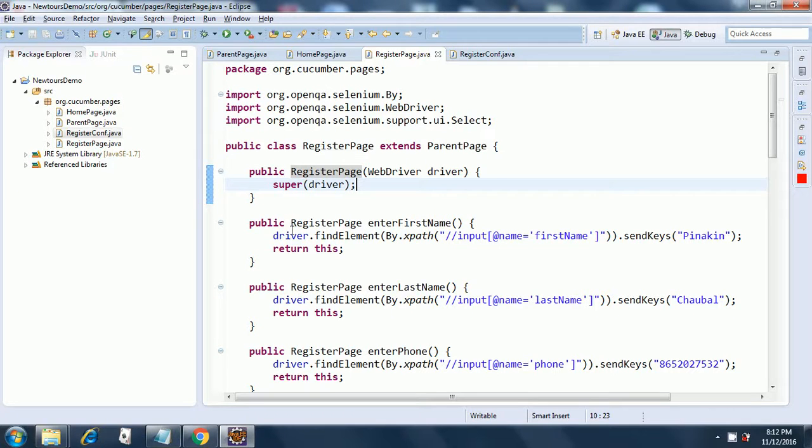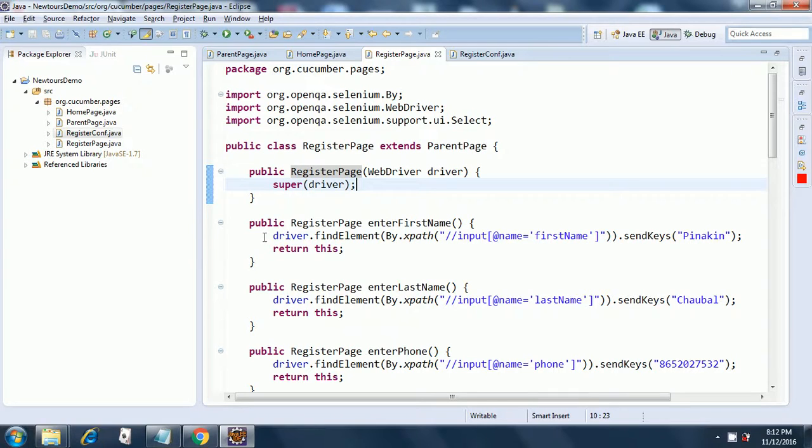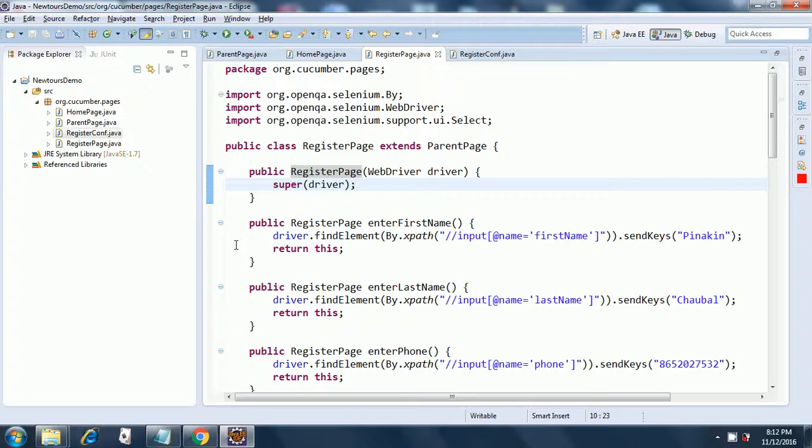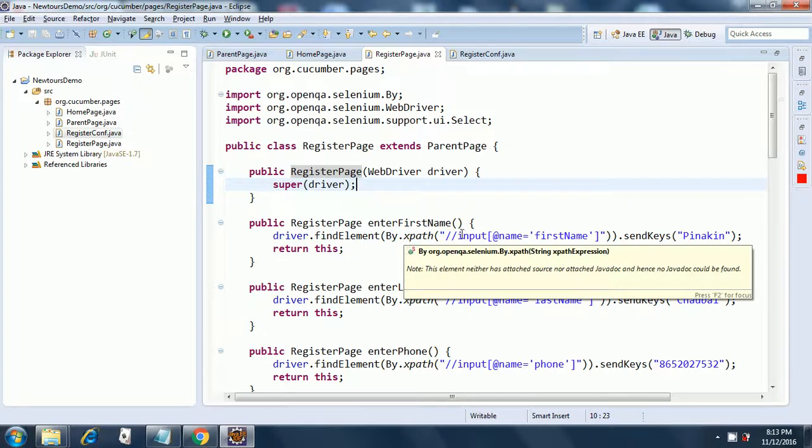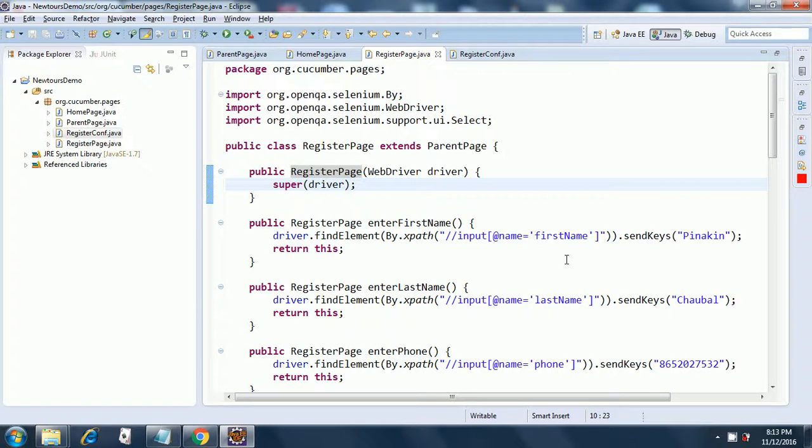Then we start with invoking the various methods on the driver object which will be instantiated to Google Chrome, and here we are entering the first name. The way to do it is driver.findElement by xpath, and this is the xpath which if you see my earlier playlist for the property files you will find. We created this for the registration page and then I am sending the keys, sendKeys pinnacle.